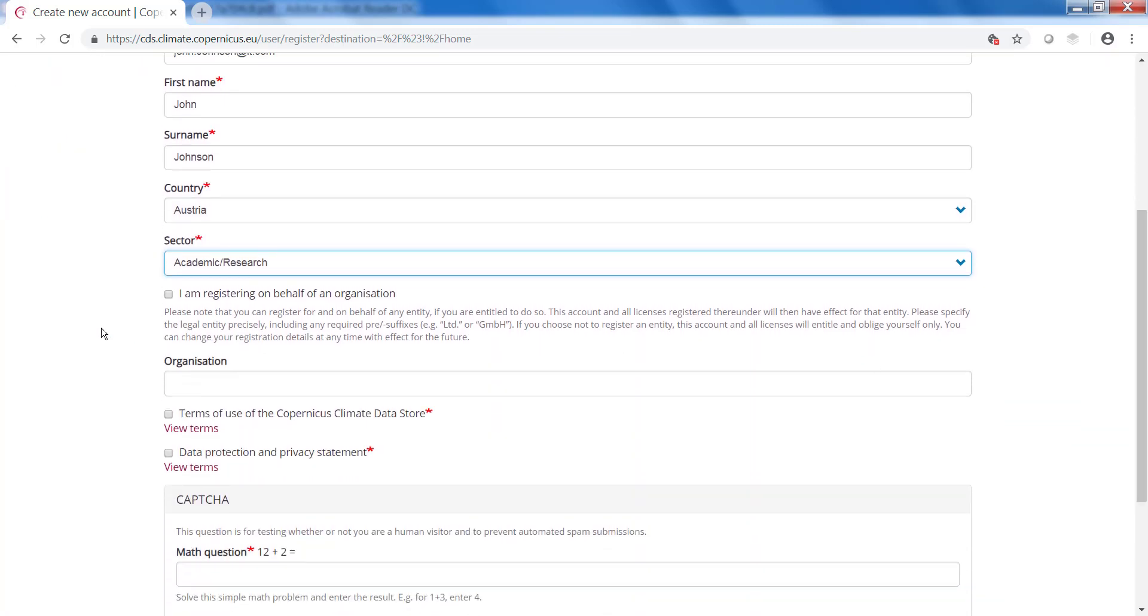If you register on behalf of an organisation you can tick this box and fill in the organisation here.